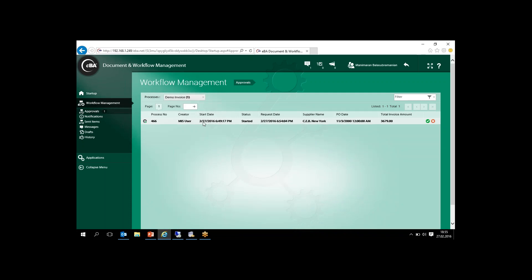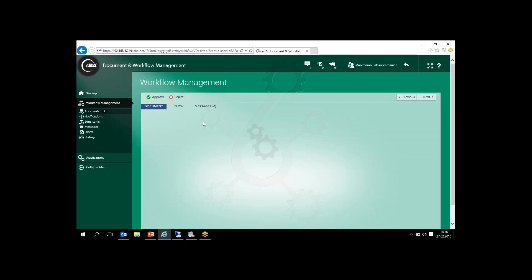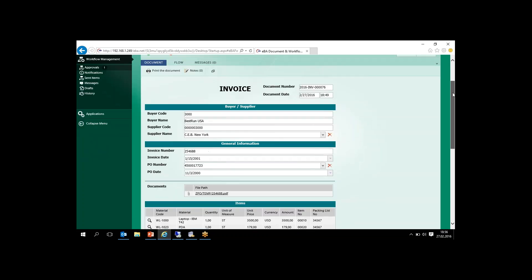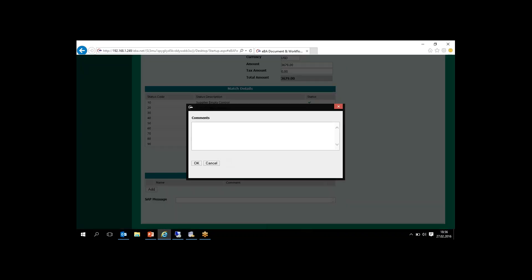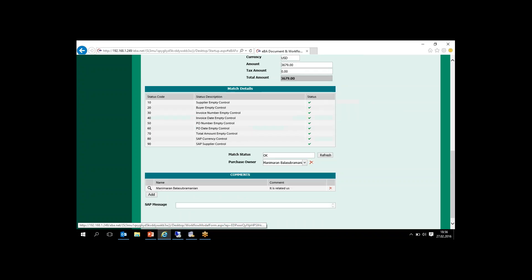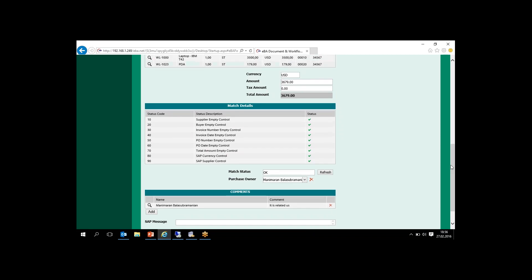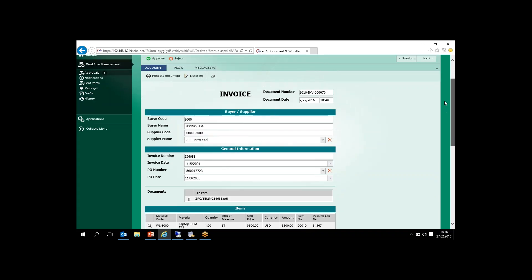Mani Maran has one waiting approval in the system. He can review the details of the invoice just like the accounting user, and also add a comment to this process after reviewing. Other department users can review these comments after the end of the process. He can then approve it.